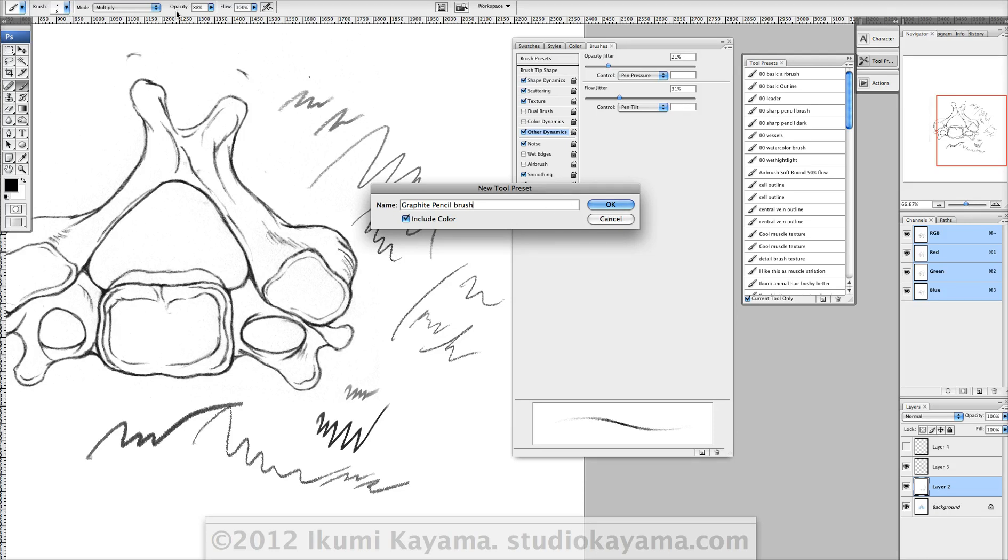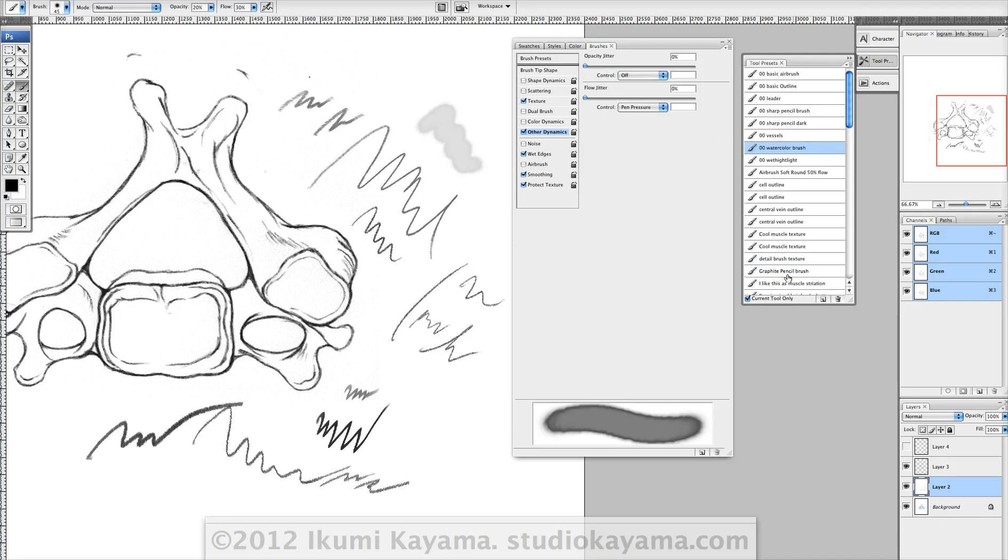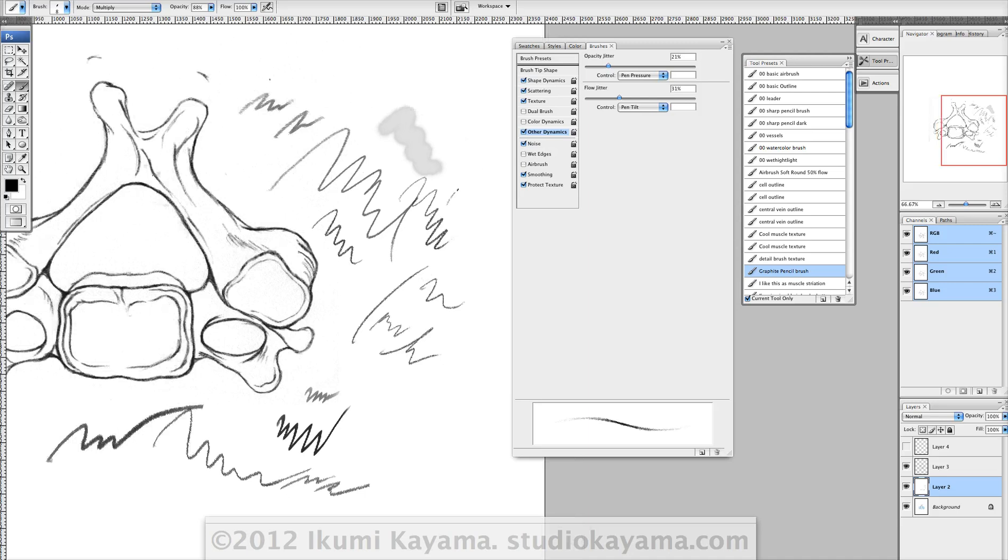We'll hit okay. And here it is. So it doesn't matter if I switch over to watercolor brush; if I click back to graphite, it's right here. You don't have to make it ever again.